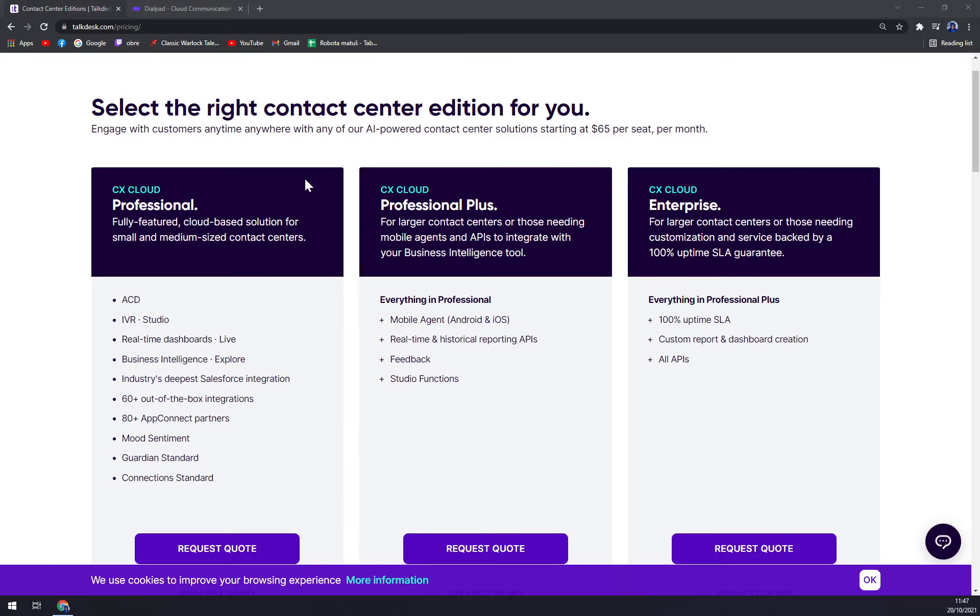First one is CX Cloud Professional, a fully featured cloud-based solution for small and medium-sized contact centers. CX Cloud Professional Plus for larger contact centers or those needing mobile agents and APIs to integrate with your business intelligence tools.